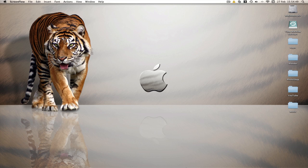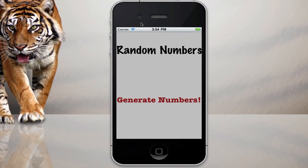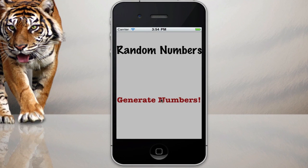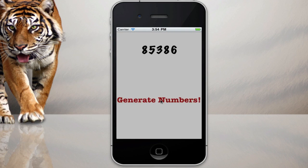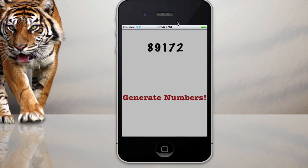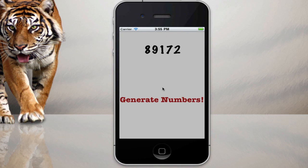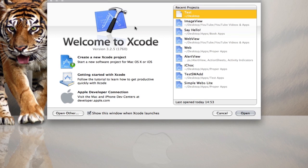So I've got an example here for random numbers. As you can see, as I click the button, a random number appears between 0 and 1 million is what I set it to, but you can choose any number you want. So without further ado, we'll open up Xcode.